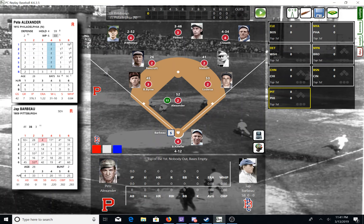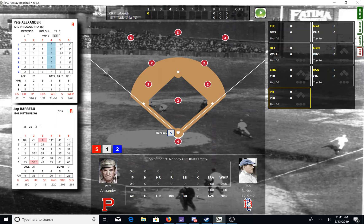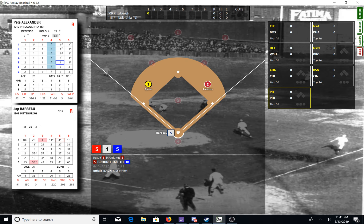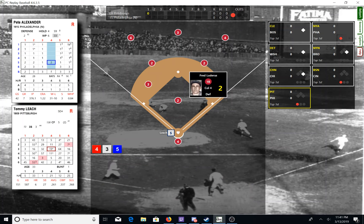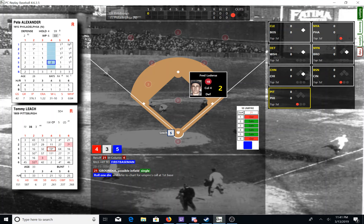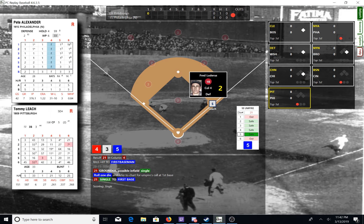Leading off for 1909 Pittsburgh is Beaumont. Here's the pitch — ground ball to third base, Cravath throws to first and there is one down. Leach steps in for his first at bat of the season. Here's the pitch — little hit to the first baseman, possible infield single. We're going to roll one die; if it lands on one or six he is out. It's a five — an infield hit for Leach. One out, man on first, defense playing in at the corners.